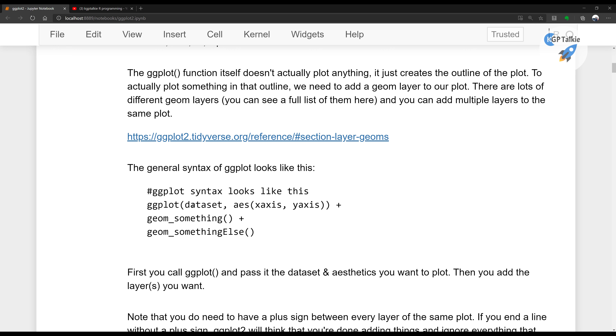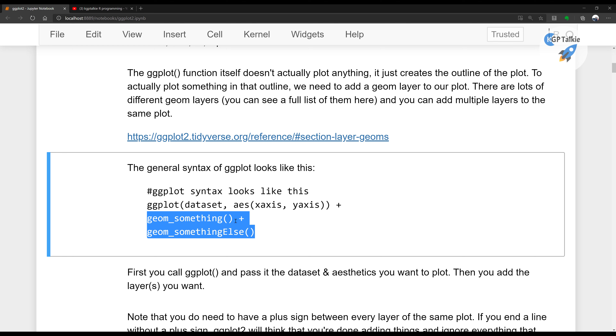After creating the canvas, we add components to it. It's like having a canvas and then adding components such as the axis, color, lines, or any other types of plot using the plus sign. You can add components like color, size, fill, line, etc. These are the general syntax elements for ggplot.